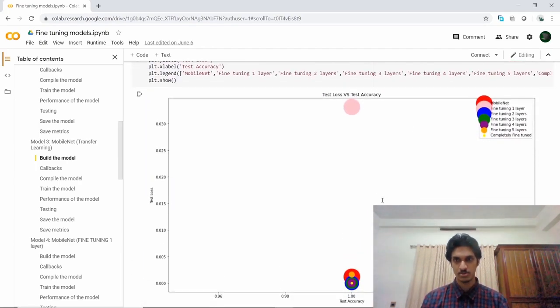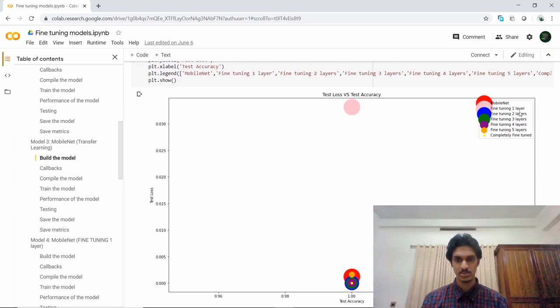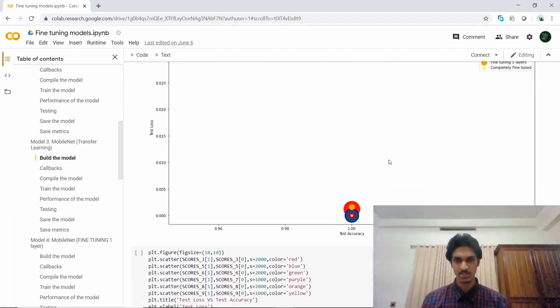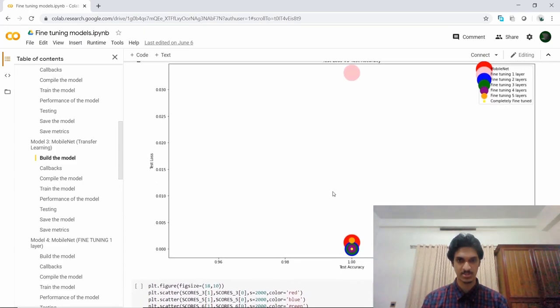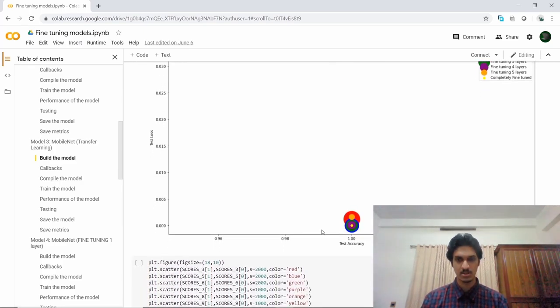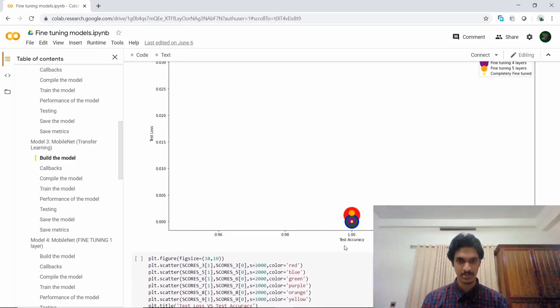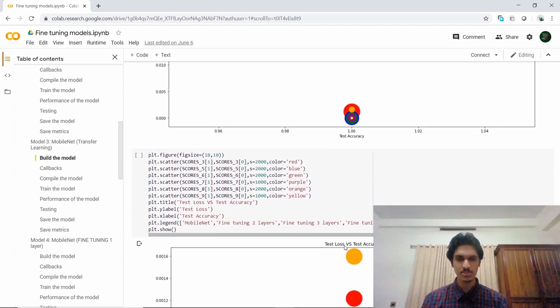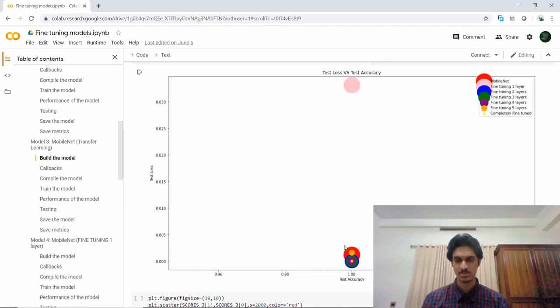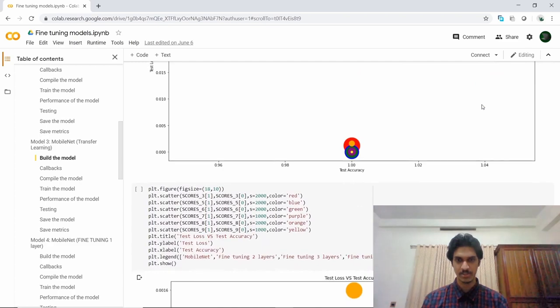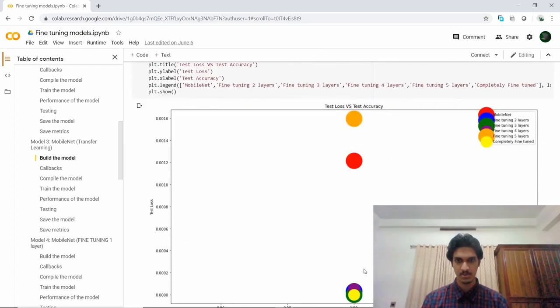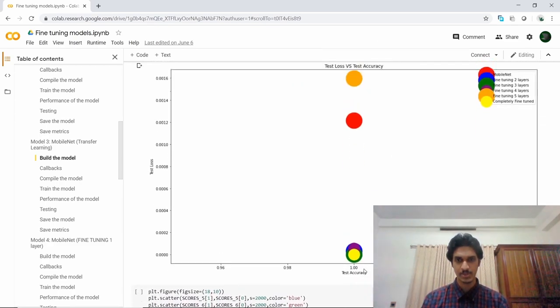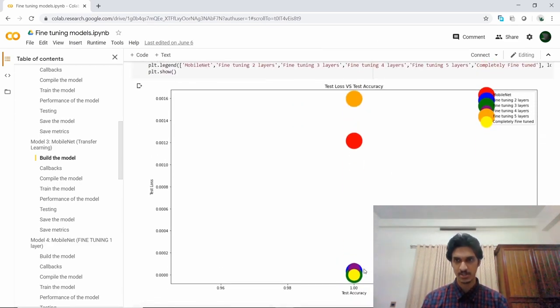Except for the fine-tuning with one layer, all the other MobileNet architectures are considerably similar data points. Let's just remove the fine-tuning with one layer model so that we can zoom in. Now we can observe that the models with fine-tuning of five layers and the original MobileNet can be eliminated.